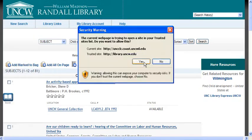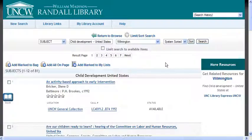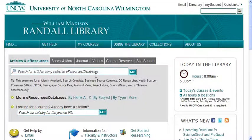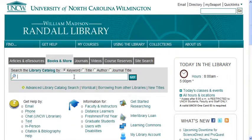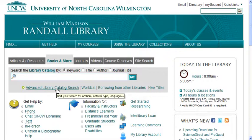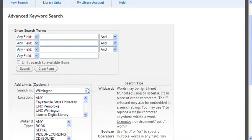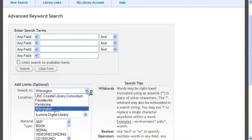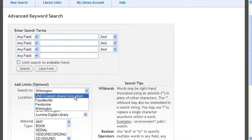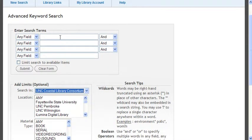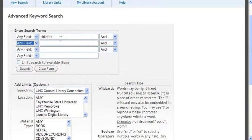I'm going to go back to the library homepage and click on books and more. We're back to our basic search. Let's go back to advanced and now let's use that consortium search. I'm going to select consortium and do the same search — children and media.